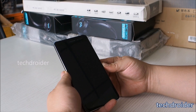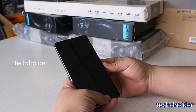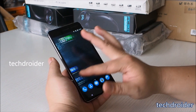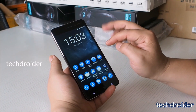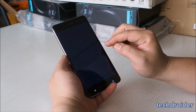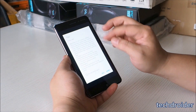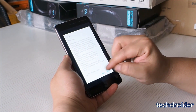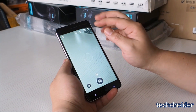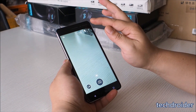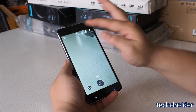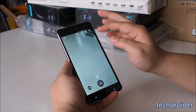Hey guys, TechDroider here. First of all, hit that subscribe button if you haven't, because we will be coming up with more and more cool videos of your favorite brand. Soon there is going to be a giveaway of the Nokia 6, so share this video and make sure you have subscribed to my channel.